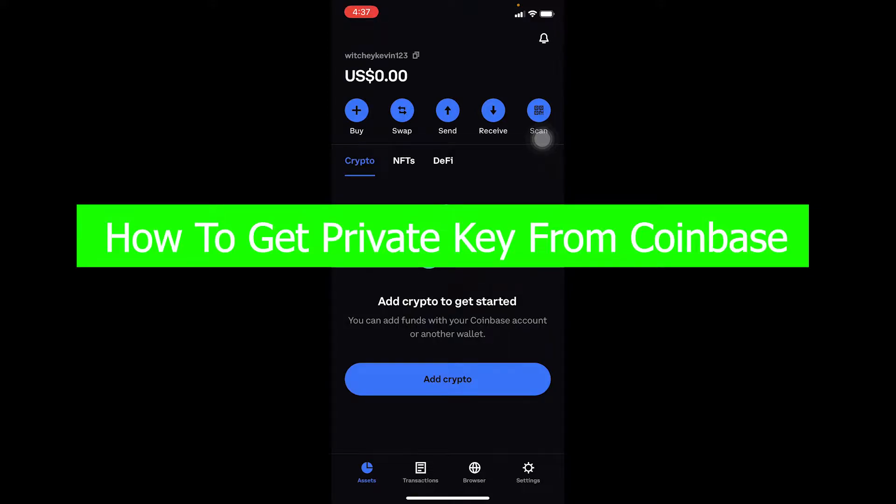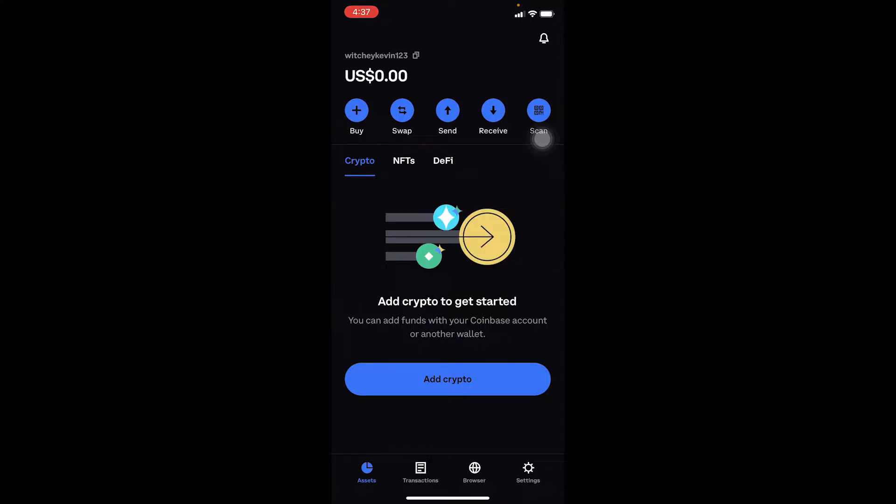Welcome to our channel One Step where we post tutorial videos to help you fix your problems step by step. In today's video, I'm going to show you how to get the private key from your Coinbase Wallet. This only works for Coinbase Wallet.